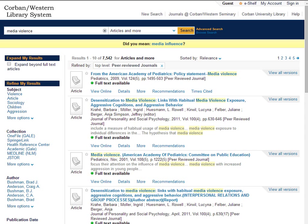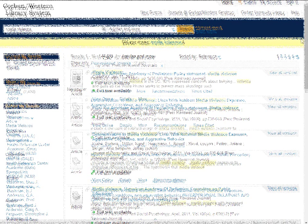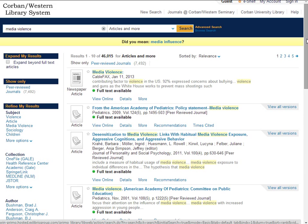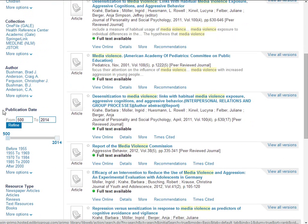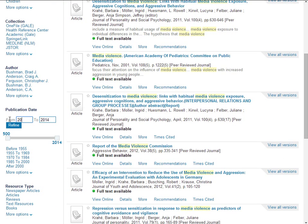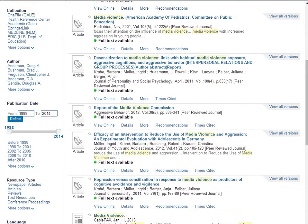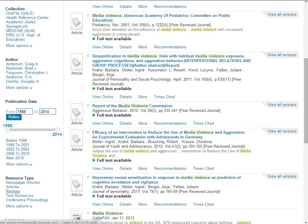What was written 20 years ago regarding media violence likely has little bearing on the topic today due to many factors. Because of this we want to look at recent literature so let's narrow our search down to publication date after 2000. We will want to look at articles. We do not want reviews which offer book reviews and such nor do we want newspaper articles. So let's narrow our search down to articles.